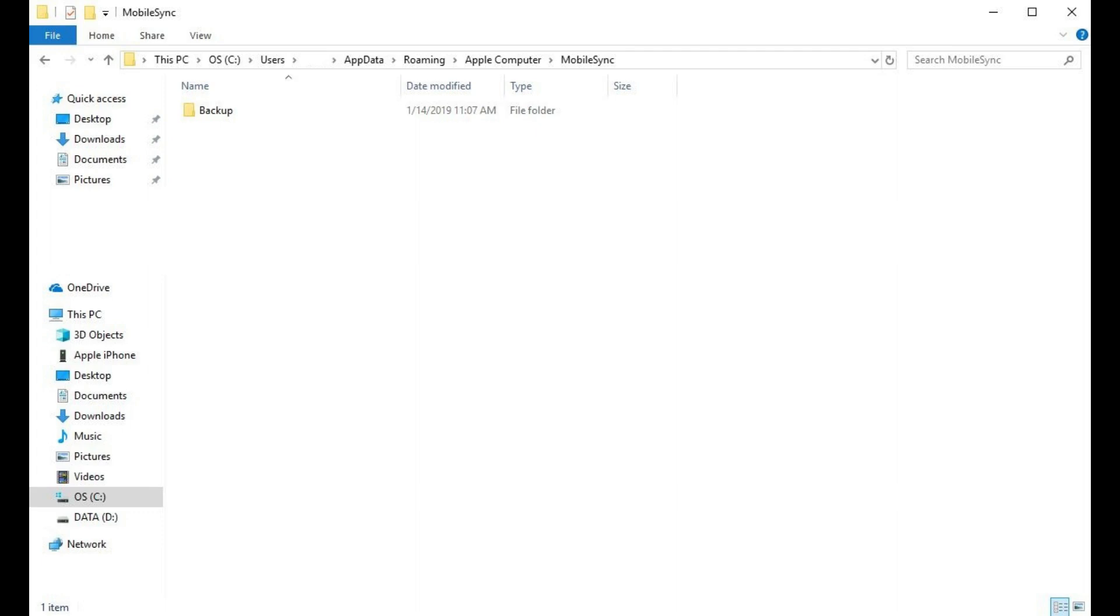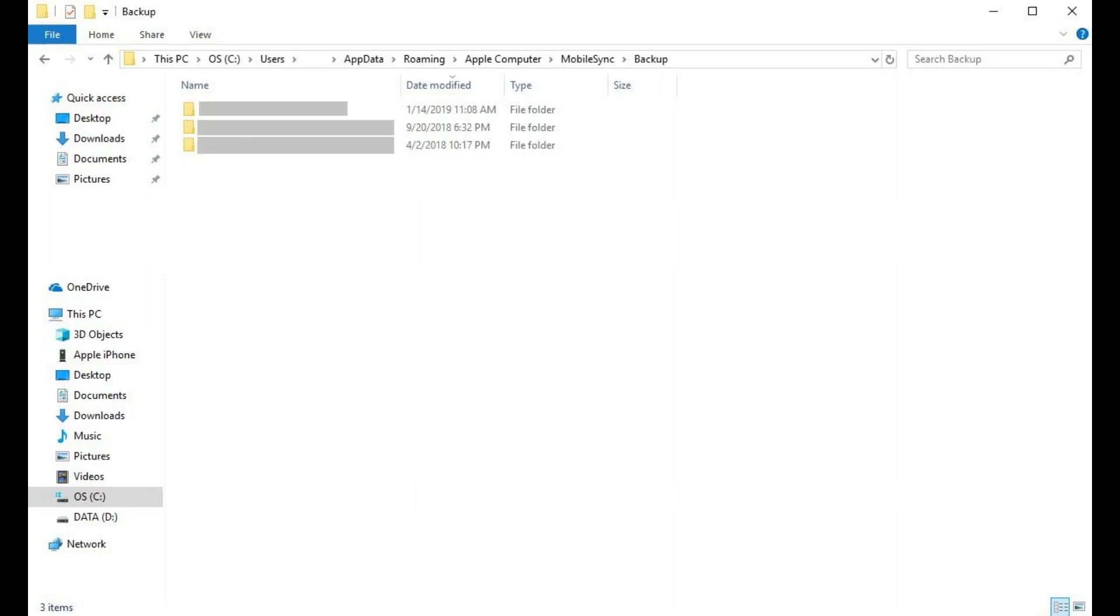Step 5. Click to open the Backup folder. Your list of current iPhone or iPad backups will be displayed.